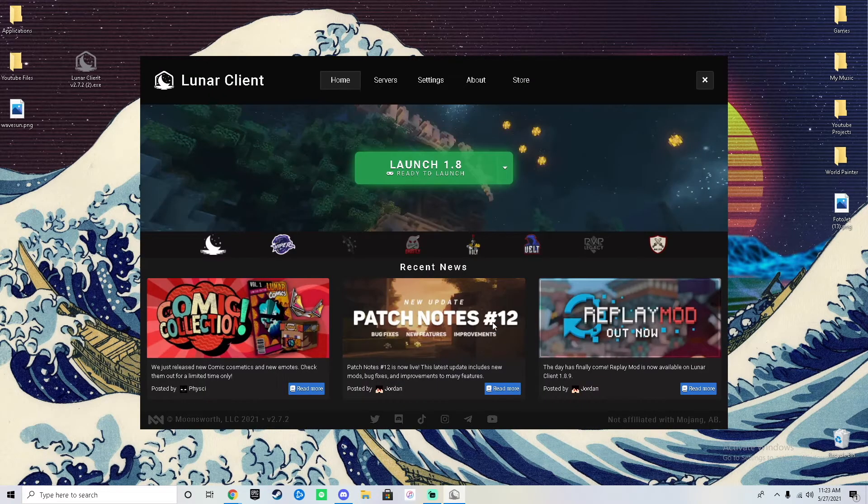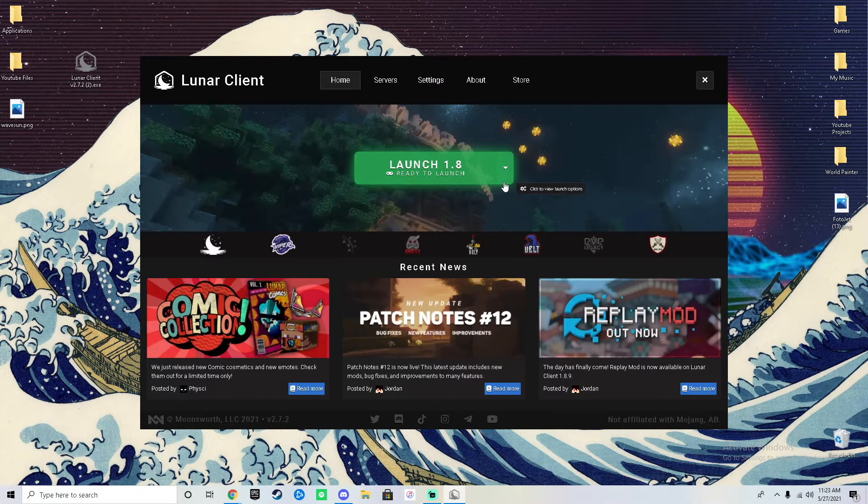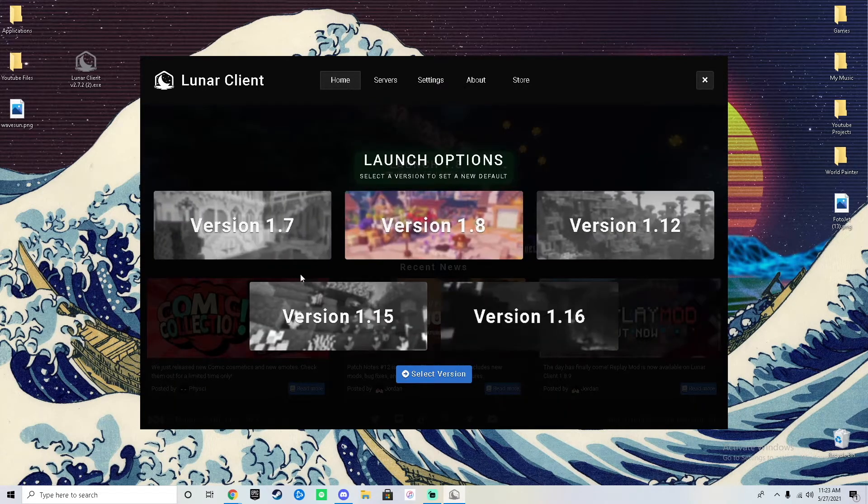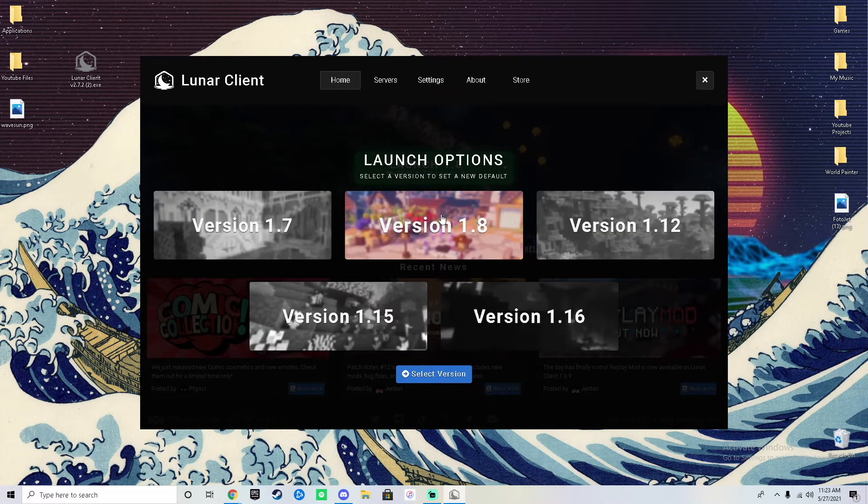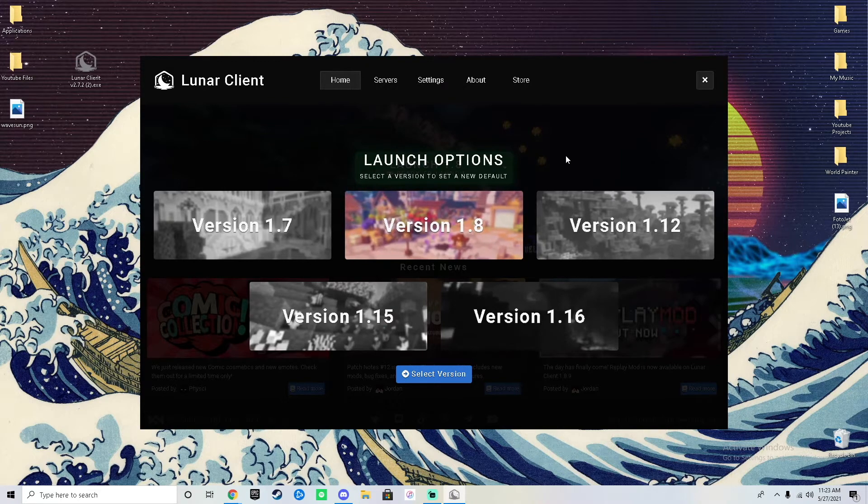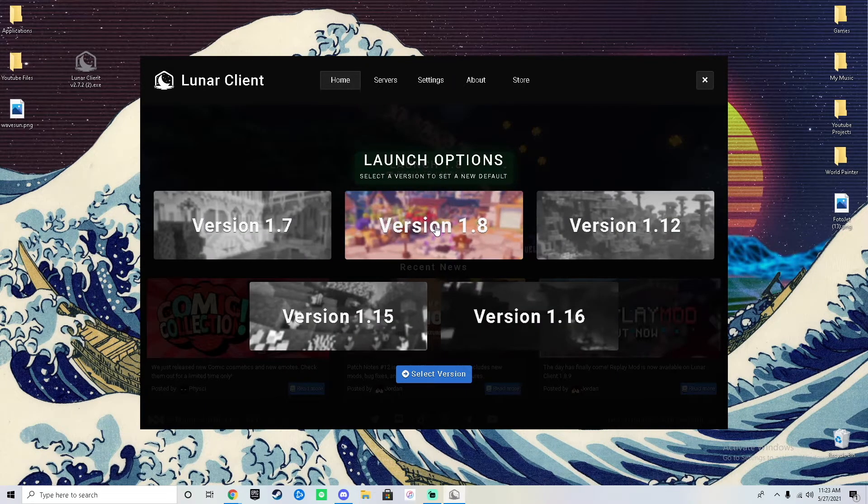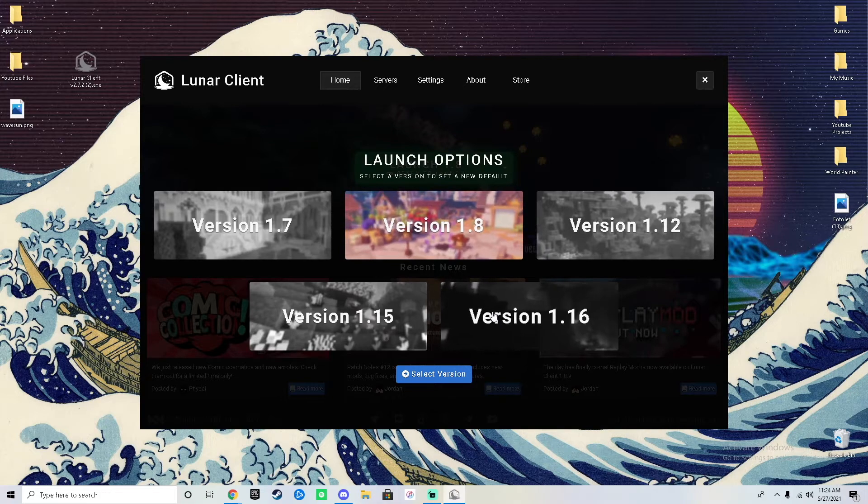After that bar goes completely over, it pops up with this and all you need to do is select your version. It defaults right here to 1.8 because 1.8 is most popular for PvP if you play Bed Wars.